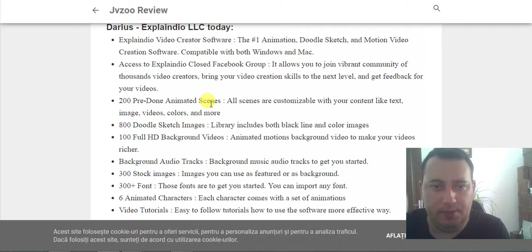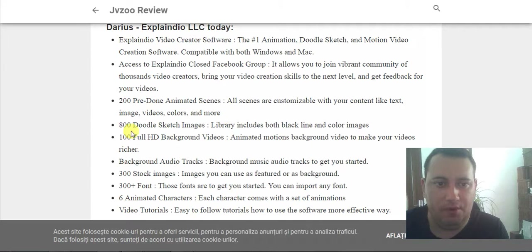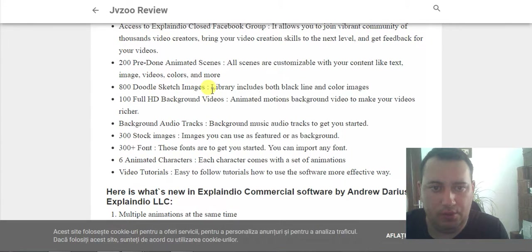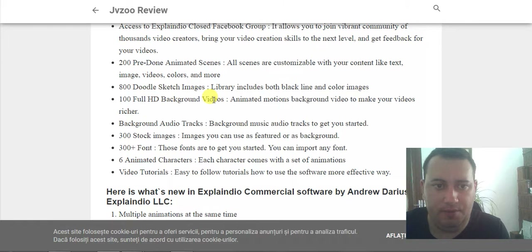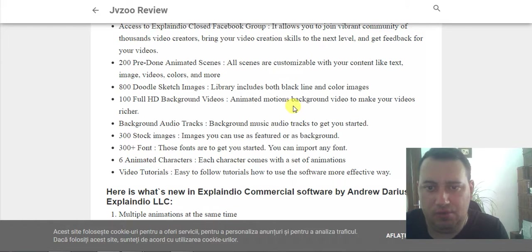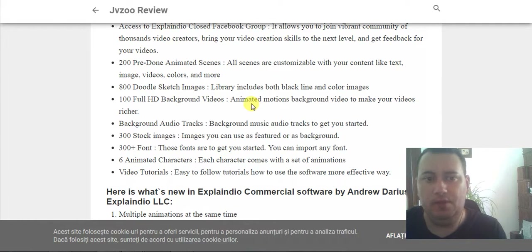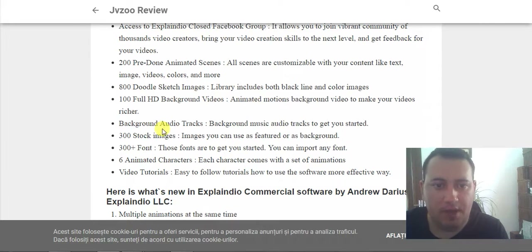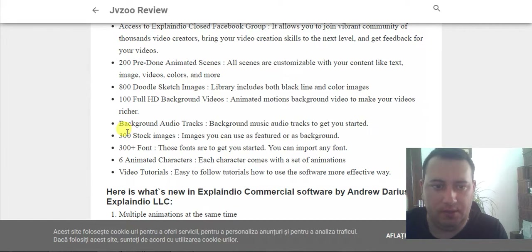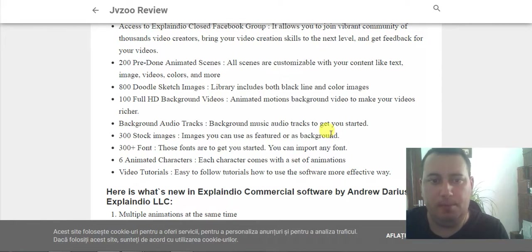200 pre-made animated scenes — all scenes are customizable with your content like text, image, video, colors, and more. 100 audioscope images; the library includes both black line and color images. 100 full HD background videos with animated motion backgrounds to make your video richer. Background audio tracks to get started. 300 full images you can use as a feature or a background.